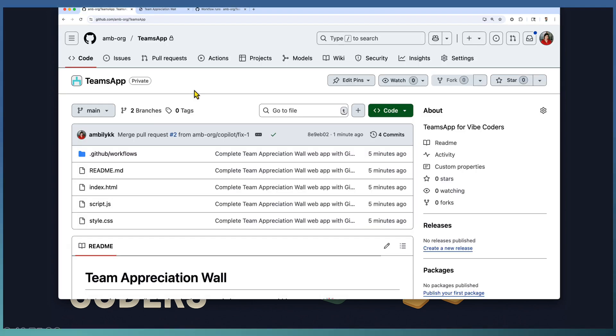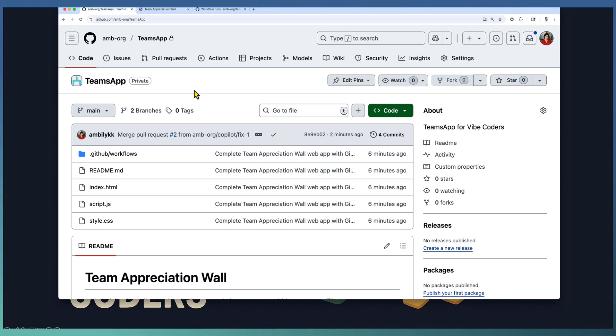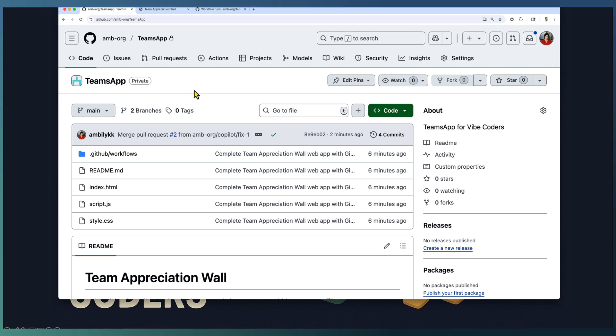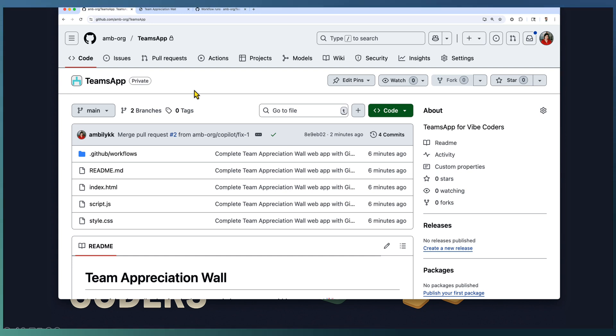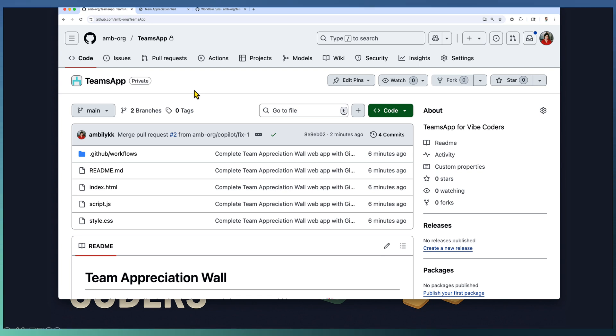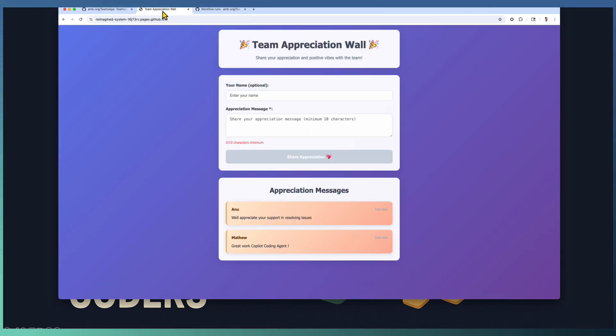We started from an empty repository, created and refined the requirement with the help of Copilot, and directly assigned it to Copilot itself. The Copilot coding agent completed the implementation of the Teams app and curated a workflow for deploying it to GitHub pages. You can target GitHub pages, your servers, or cloud infrastructure. Once the PR raised by Copilot is merged, the workflow kickstarted and deployed our application to pages. You have a fully functional application without even touching the code.